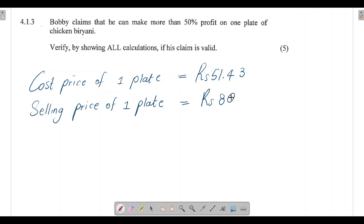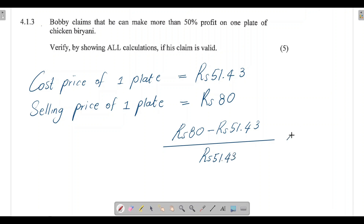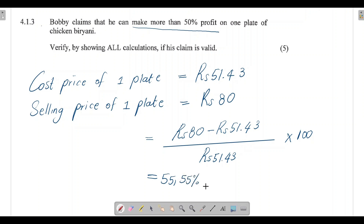The percentage profit formula is: (selling price minus cost price) divided by cost price, multiplied by 100. So it's (80 − 51.43) ÷ 51.43 × 100, which gives approximately 55.55%. Since 55.55% is greater than 50%, we can confirm that Bobby's claim is valid — he does make more than 50% profit on one plate of chicken biryani.